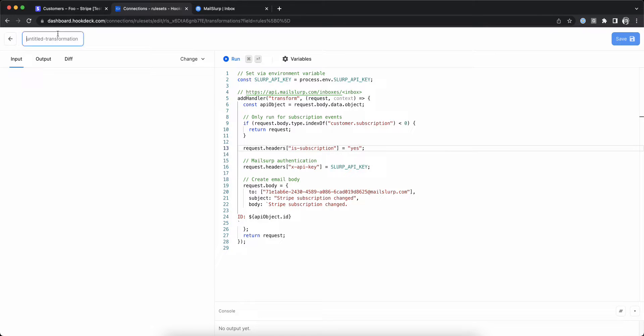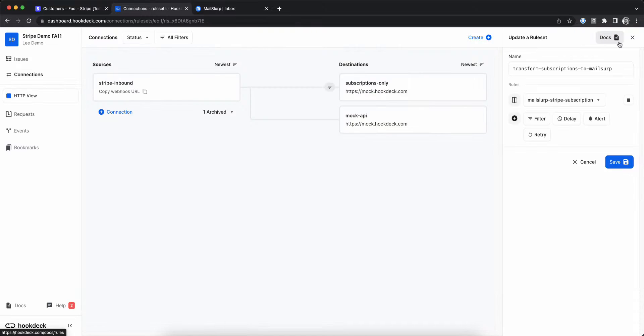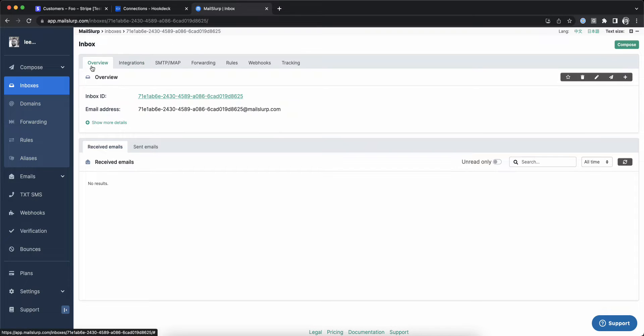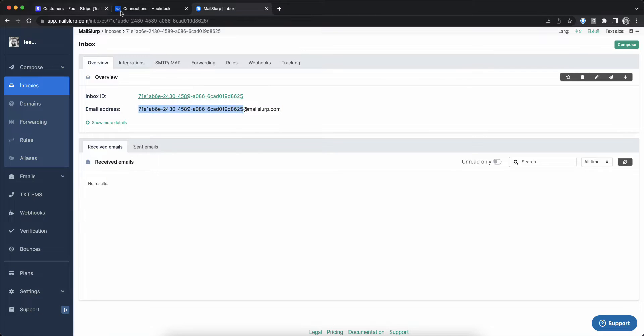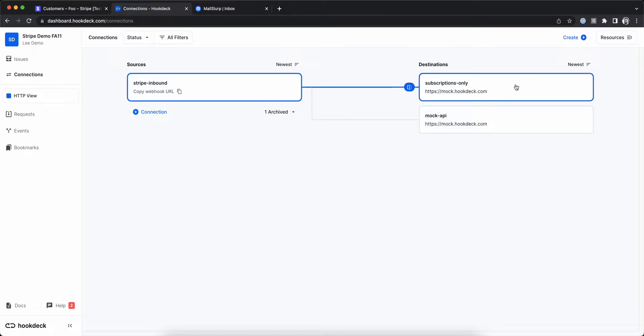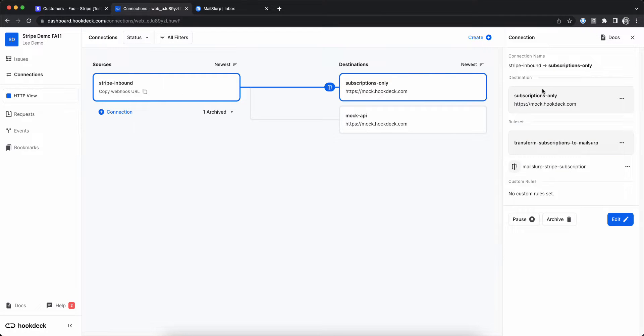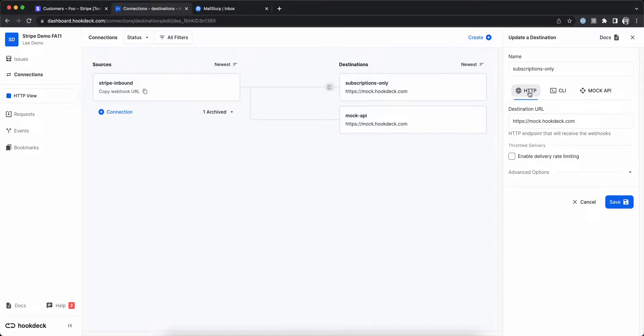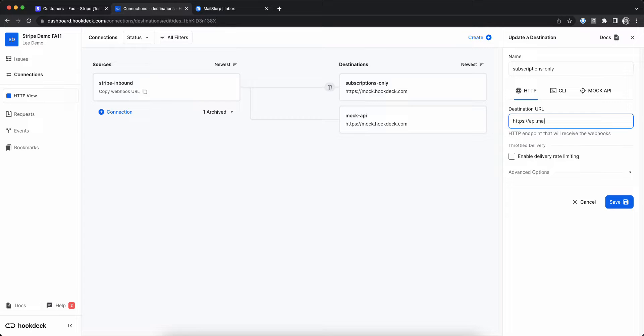Name and save the transformation and save the ruleset. Now let's go back and copy our inbox ID from MailSlurp so we can update the destination to point to the MailSlurp API. We'll change our destination to api.mailslurp.com and add the inbox ID to the end of the inboxes resource URL.